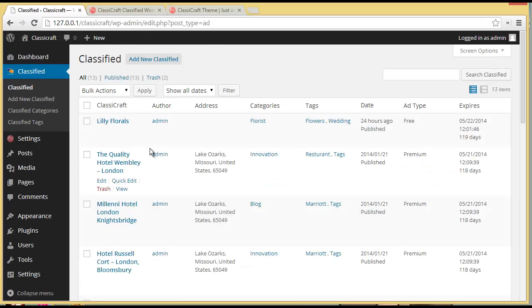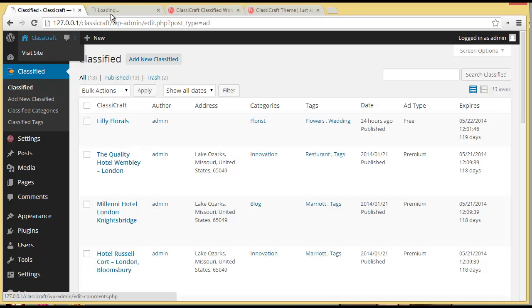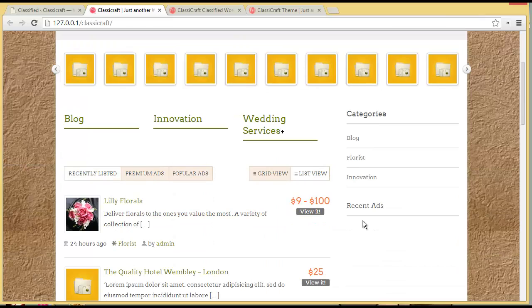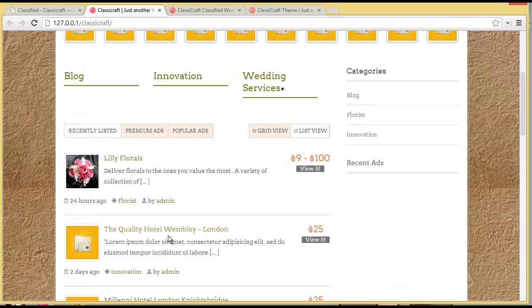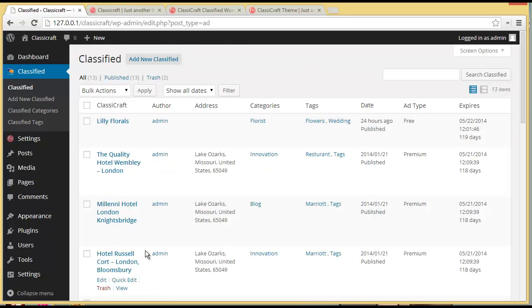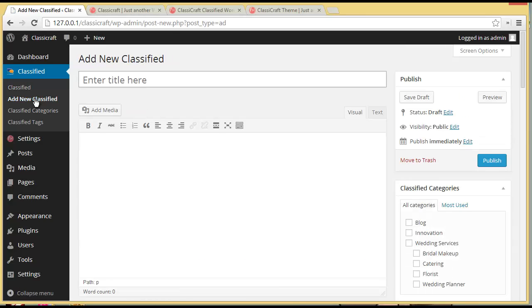Here is the list of the classifieds that we have on our website. This is our WordPress site, and you can see I have sample data, so that is what is showing up in the classified list. And then you have got this Add New Classified option. It's asking you to add a new classified — enter title here.